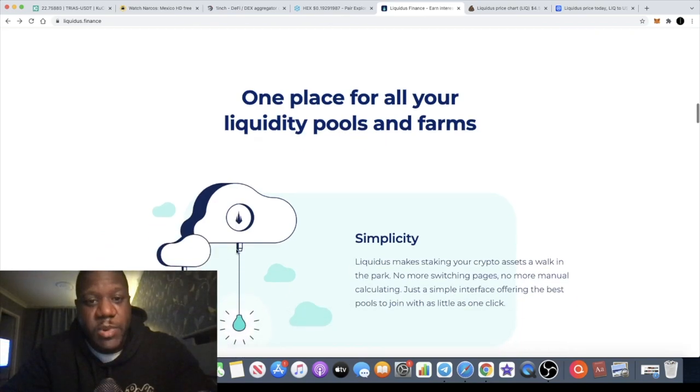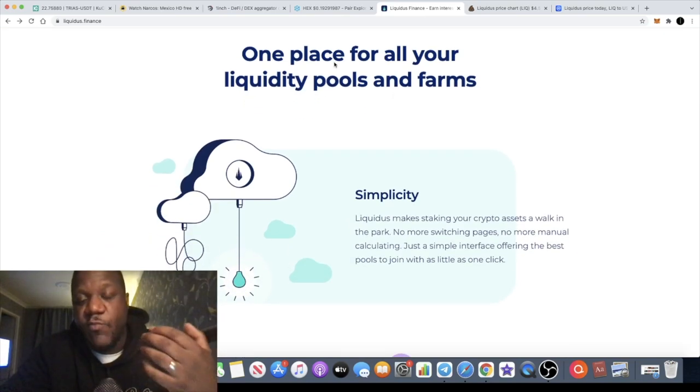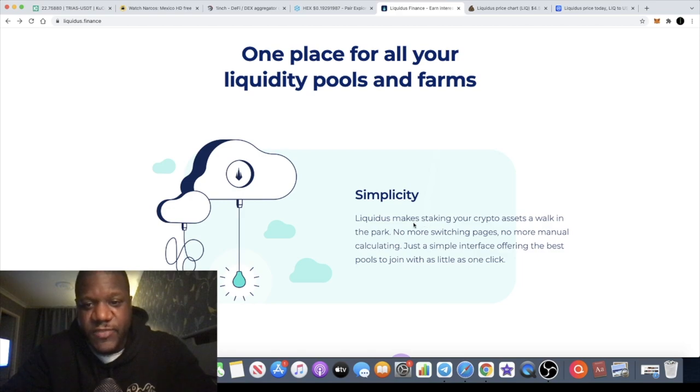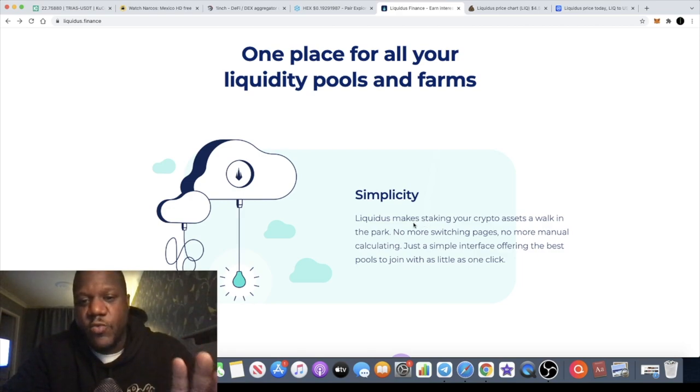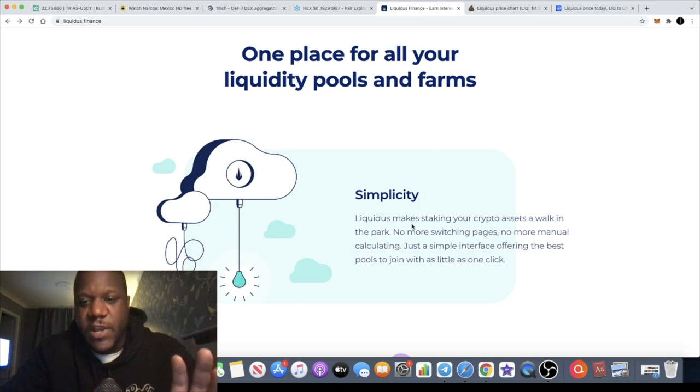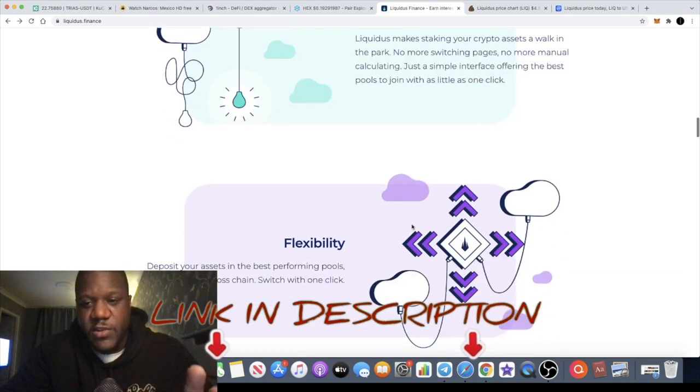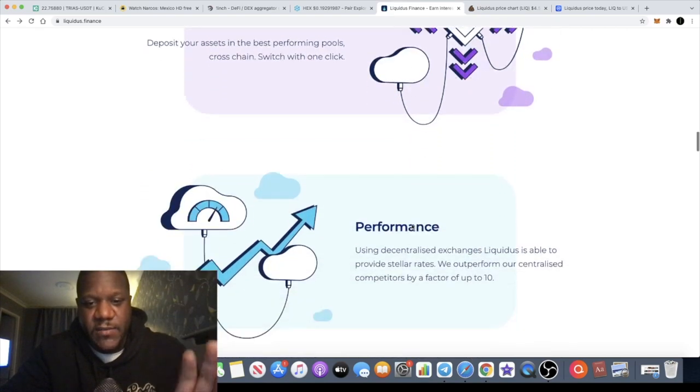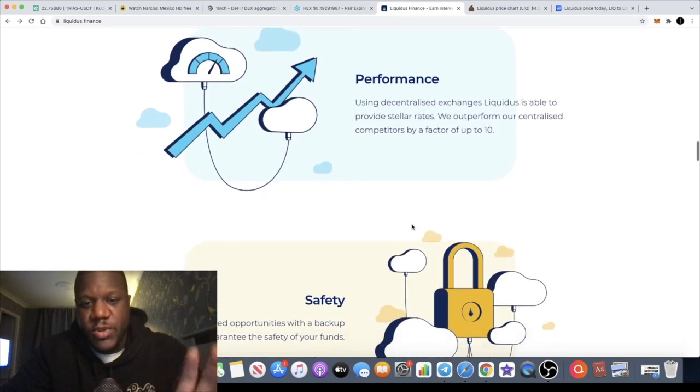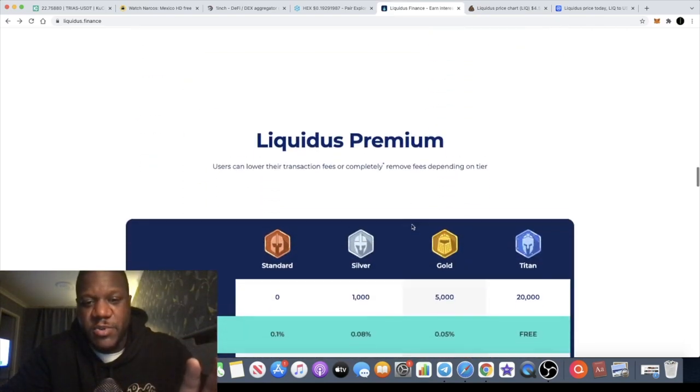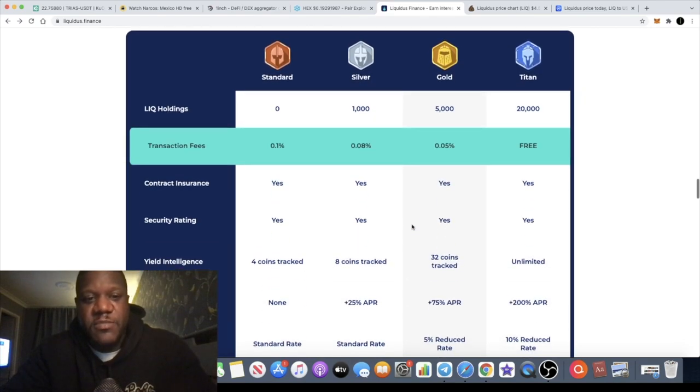With Liquidus boost, the boost can be applied once a week on one liquidity pool. It lasts for 24 hours. And there's other things to look at on this. This is a proper DeFi project. It's actually one place for all your liquidity pools and farms, so it makes staking your crypto assets a walk in the park. No more switching pages, no more manual calculating, just a simple interface offering the best pools to join with as little as one click. Very flexible.